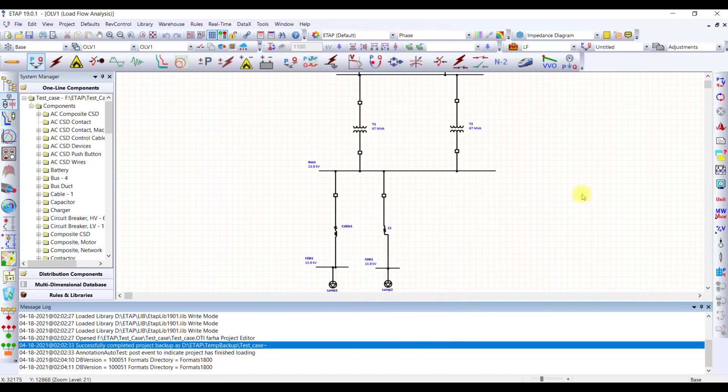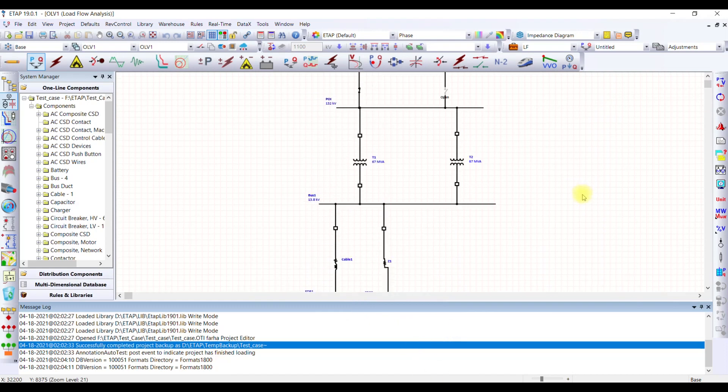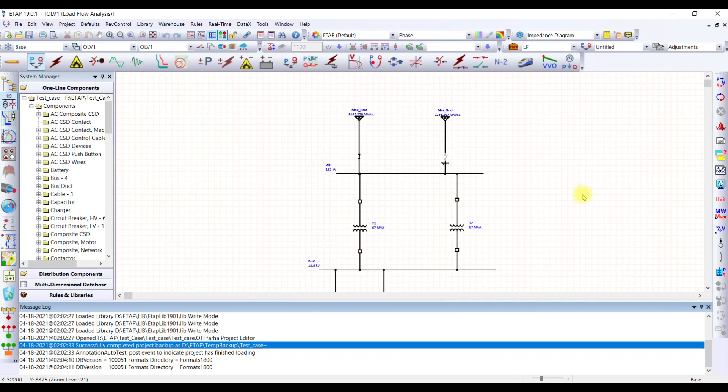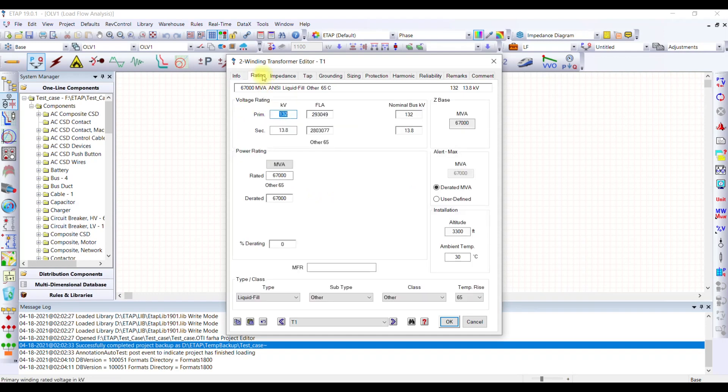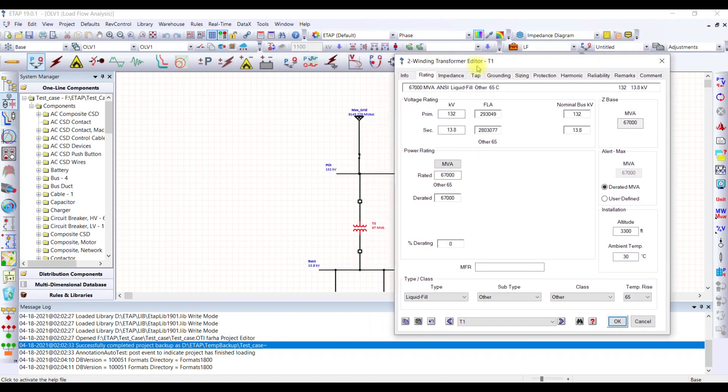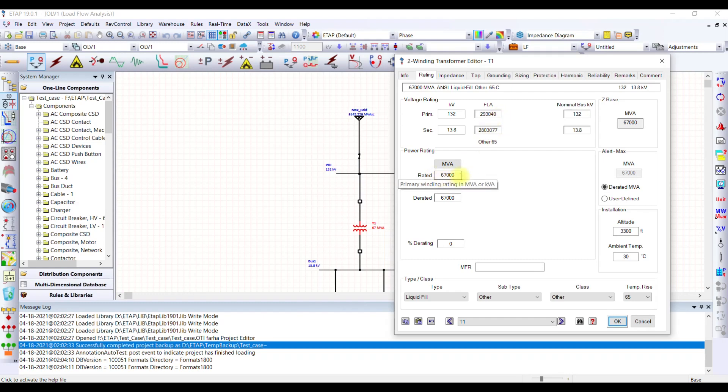This is how you open the case and perform analysis. If you want to check the data of something or manipulate the data, you simply have to double click on the equipment and the window for that particular equipment will open. If you see here, the ID is transformer T1. If I go to the rating, the voltage rating is 132 by 13.8 kV transformer which has a huge capacity here, 67 MVA.